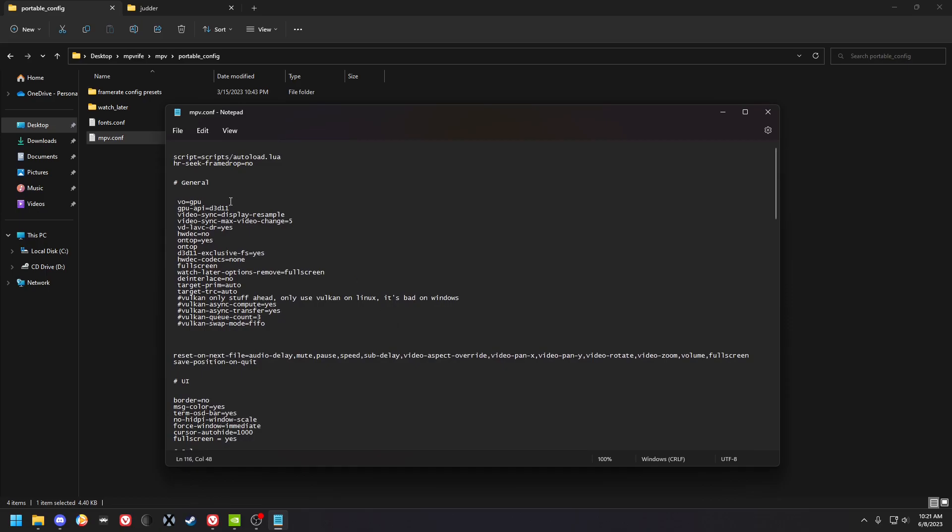based on your graphics card. And leave the hardware decoding off unless you need it. Like if it just bugs out and it doesn't work, you're going to want to change that.